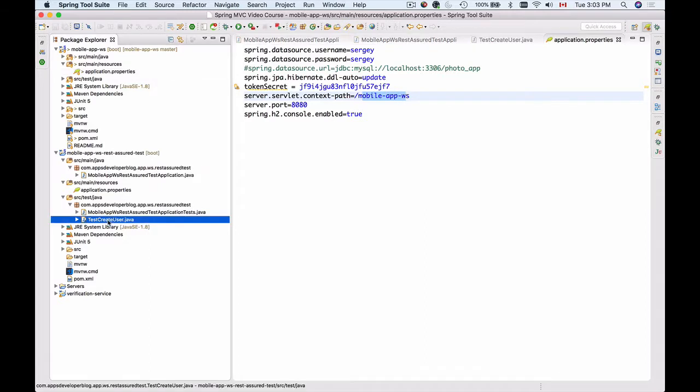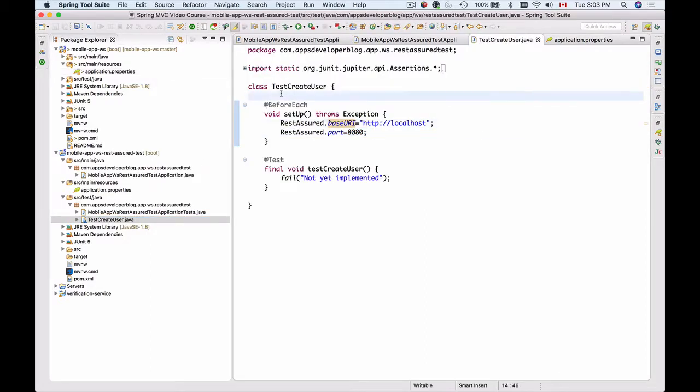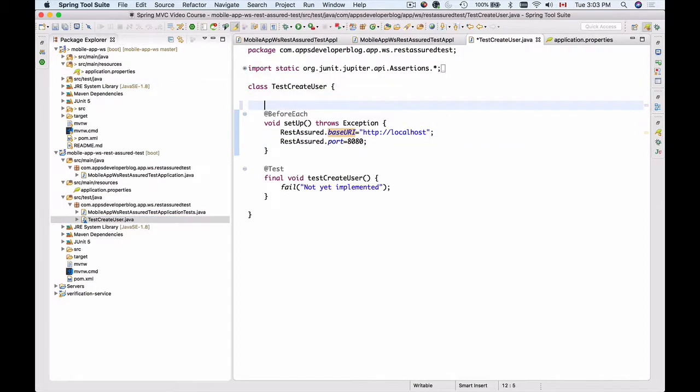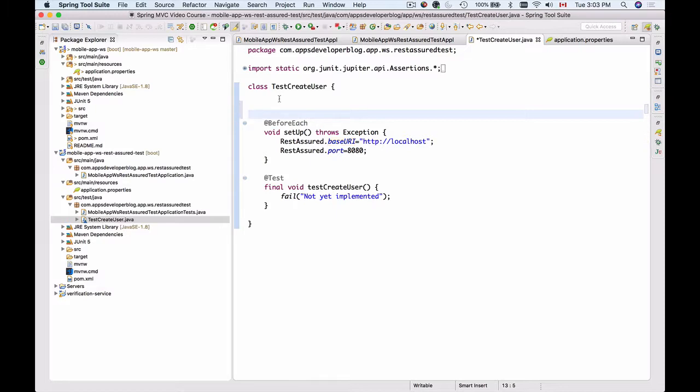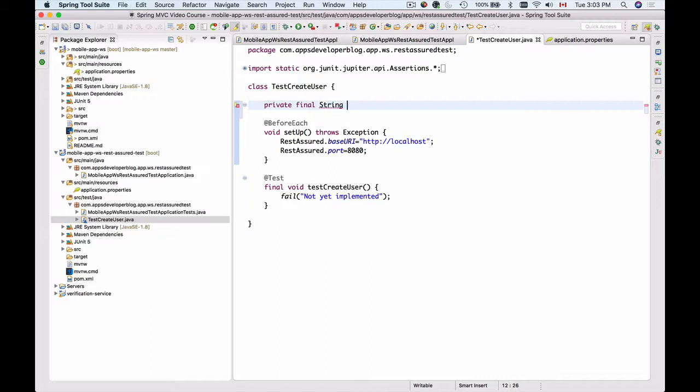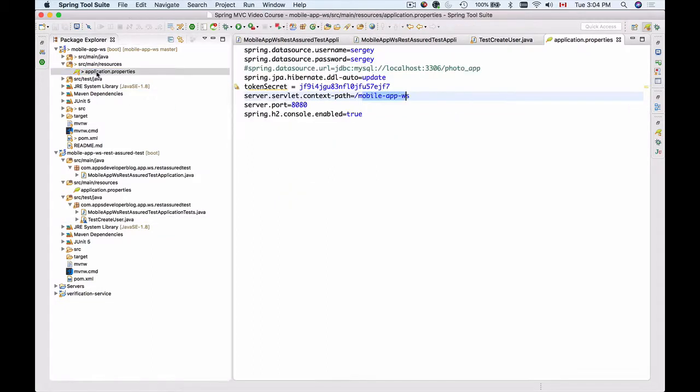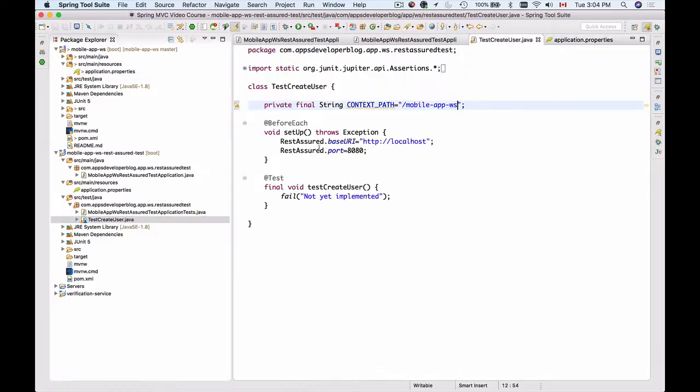I'll go back to my test case and specify it at the top here as a string value. I'll do private final String and I will call it context path equals forward slash mobile app ws like this. Or not to make a typo, you can go into your application properties file of your project and simply copy, then go to your test case and paste it here.